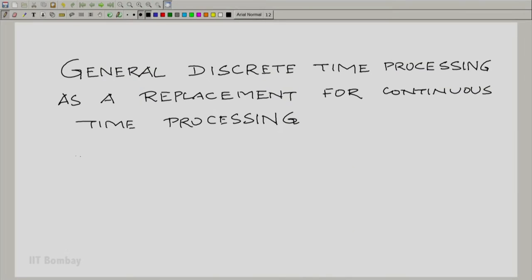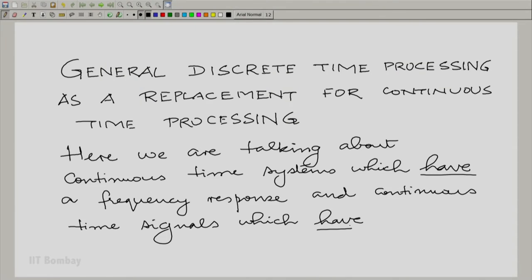Of course, when we want to do something like this, it is going to come at a cost. You cannot expect that every continuous time system can be replaced by an equivalent discrete time system. As far as this module goes, we are talking about continuous time signals which have a Fourier transform, and continuous time systems which have a frequency response. We are talking about signals and systems where Fourier analysis is meaningful. If not, we will have to wait until module 4 to be able to deal with that situation. So right now, let us confine ourselves to this context.